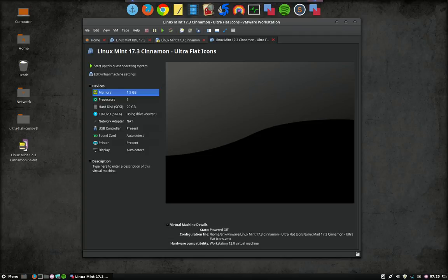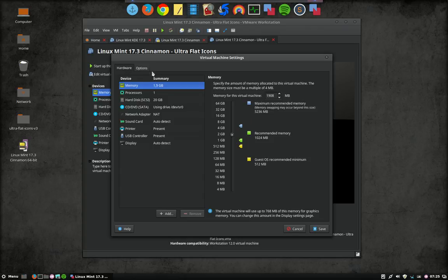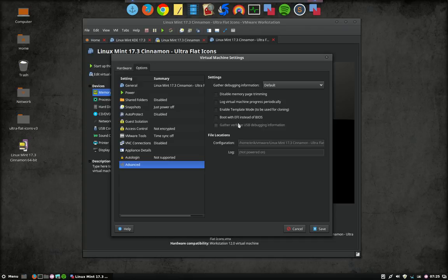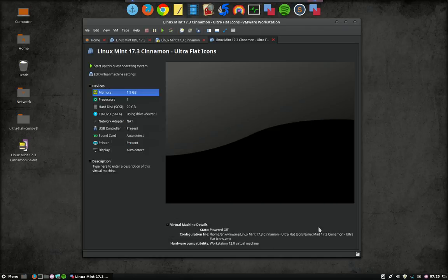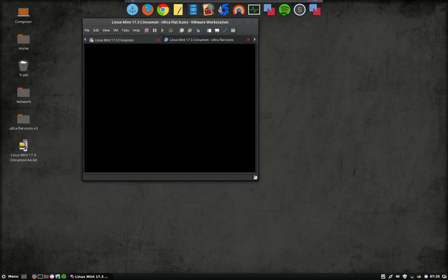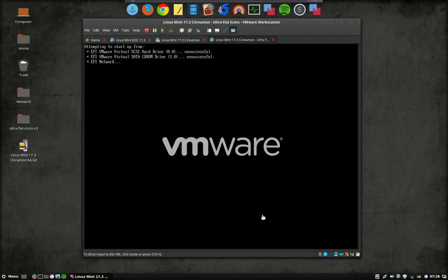There are some steps we should do. We should go to edit virtual machine settings. Options. Advanced. Boot with EFI instead of BIOS. Save. Start the system up. You will see it will not work.